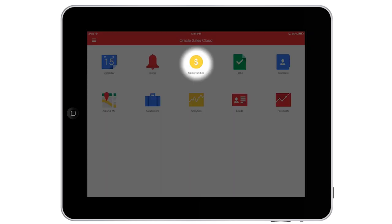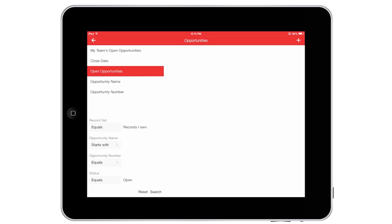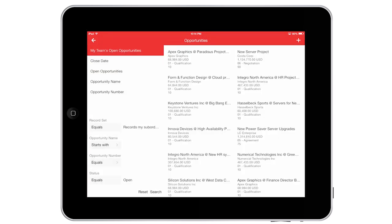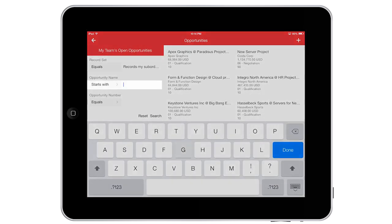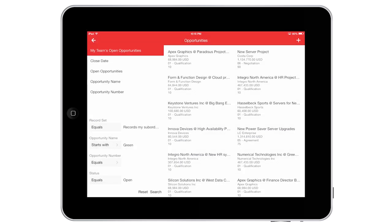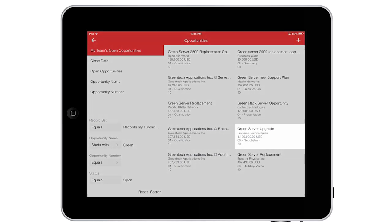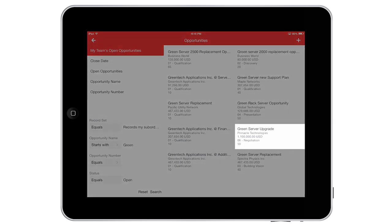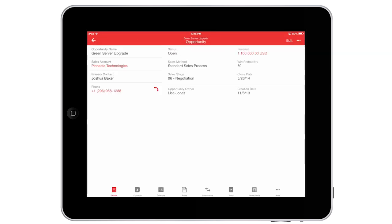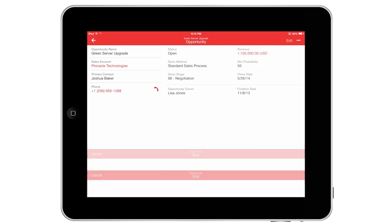In a conversation with one of my sales reps yesterday, I heard that the green server upgrade opportunity had progressed much faster than expected. When tracking thousands of opportunities, I need to find specific information quickly, so to find this opportunity, I use one of my saved searches and then use multiple criteria to get the results I'm looking for.